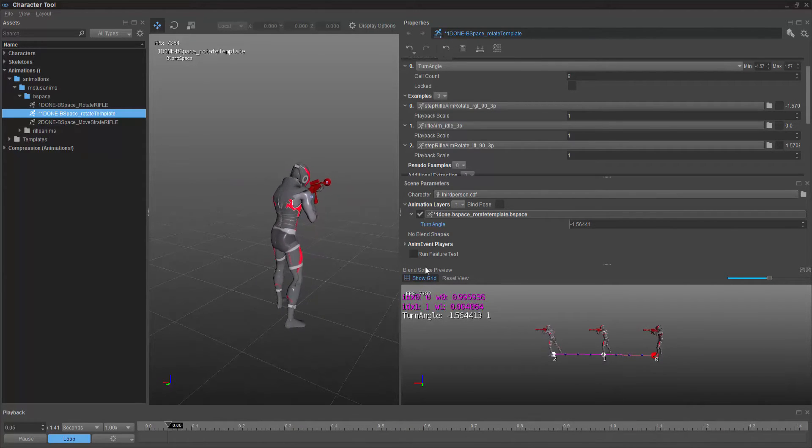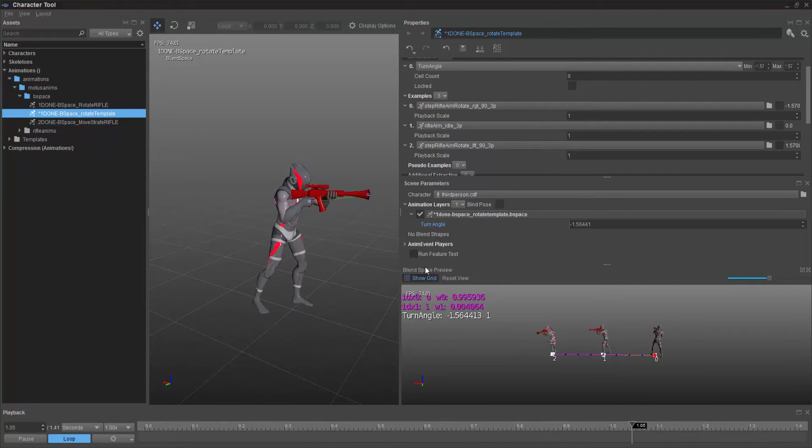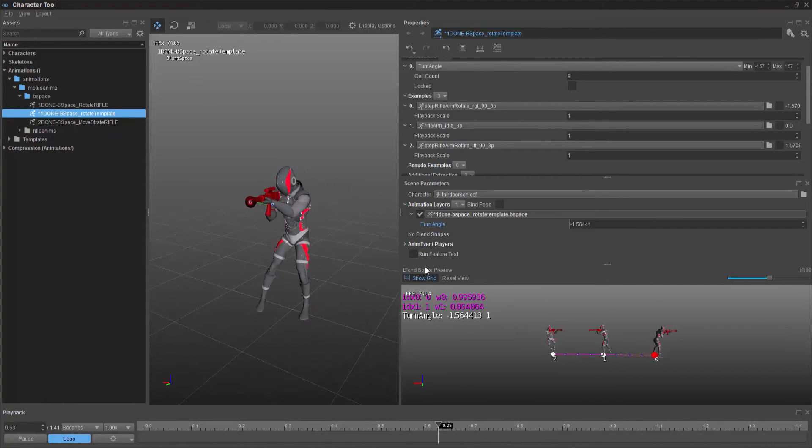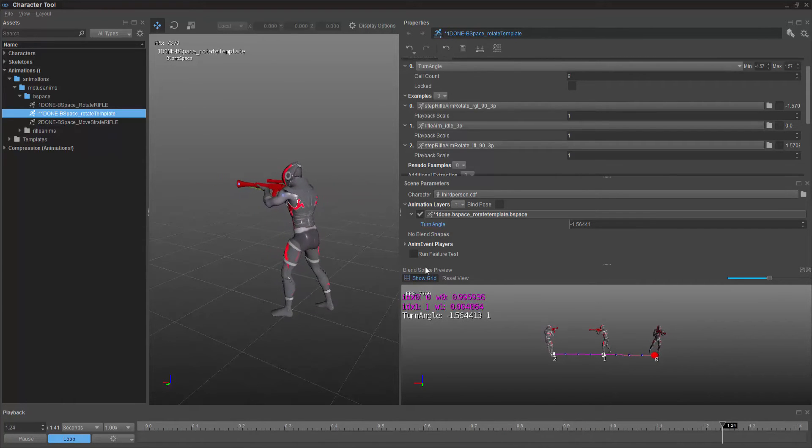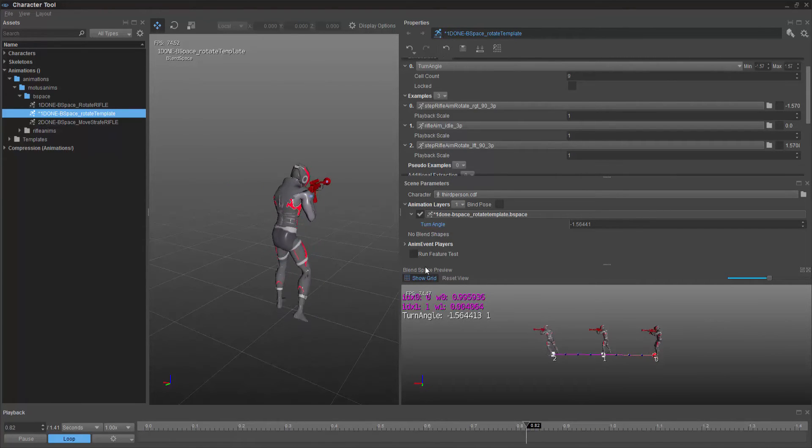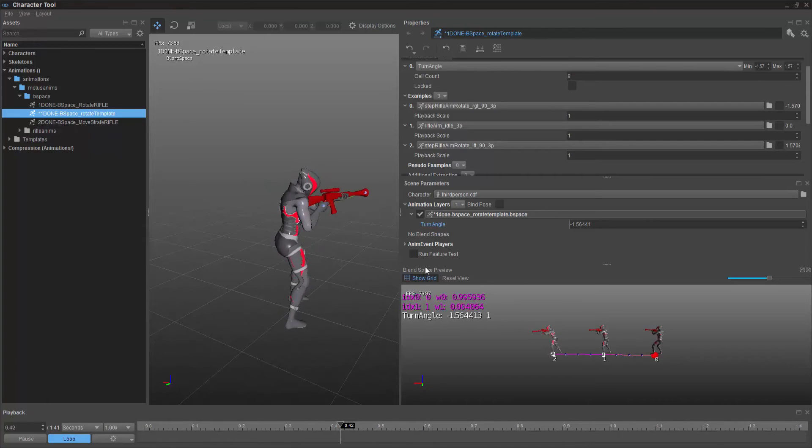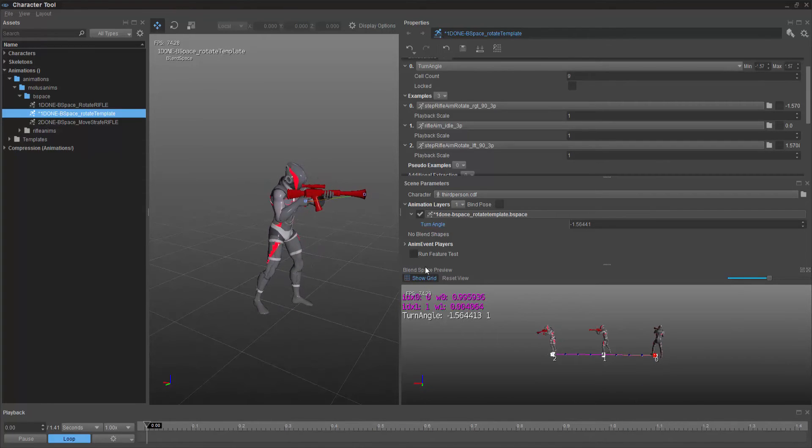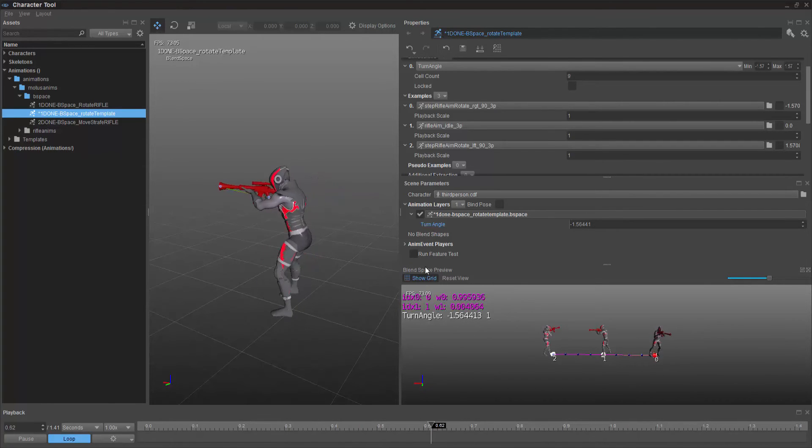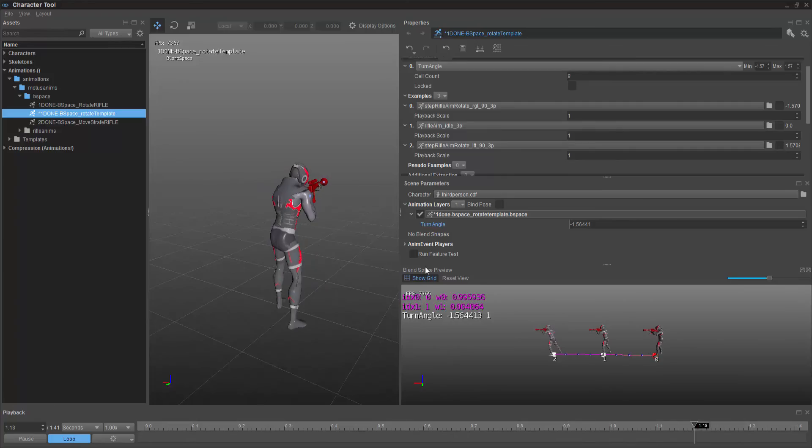So it's as simple as that to set up just a simple thing that we've delivered inside of the template. And now we can move on to do the move strafe, which is a little bit more complex, but incorporates the same kind of idea.